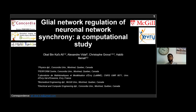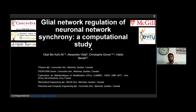Hello to everyone. First, I would like to thank the organizers for giving me and my team an opportunity to present our work today. My name is Obai and I am a PhD student at Concordia University under the shared supervision between Habib Benelli and Christophe Kruva.